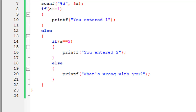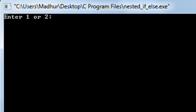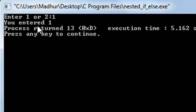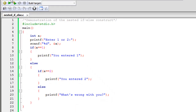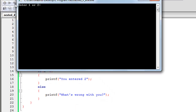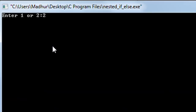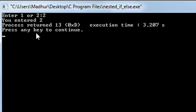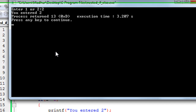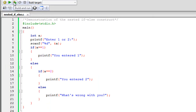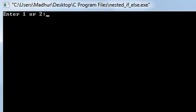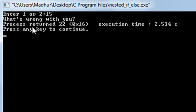I'll save the file and click Build and Run. In the output window I see the message 'enter one or two'. If I type one and press Enter, I see 'you entered one'. Running the program again and providing two shows 'you entered two'. Providing something else, like 15, and pressing Enter shows 'what's wrong with you'. All three cases are covered.